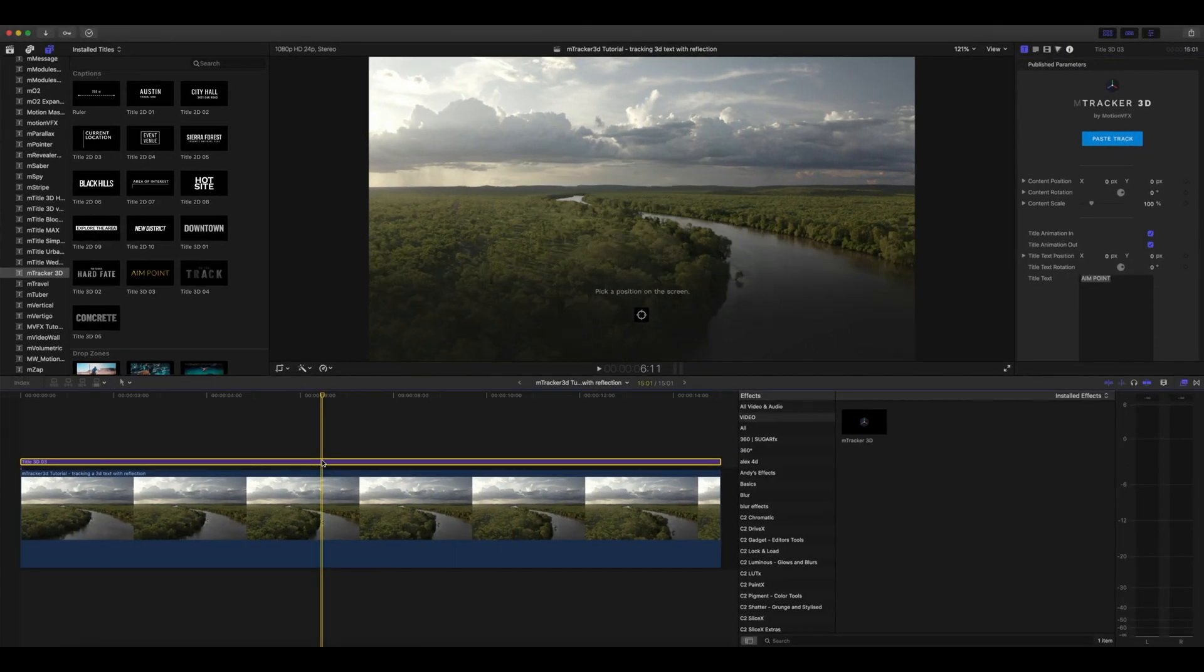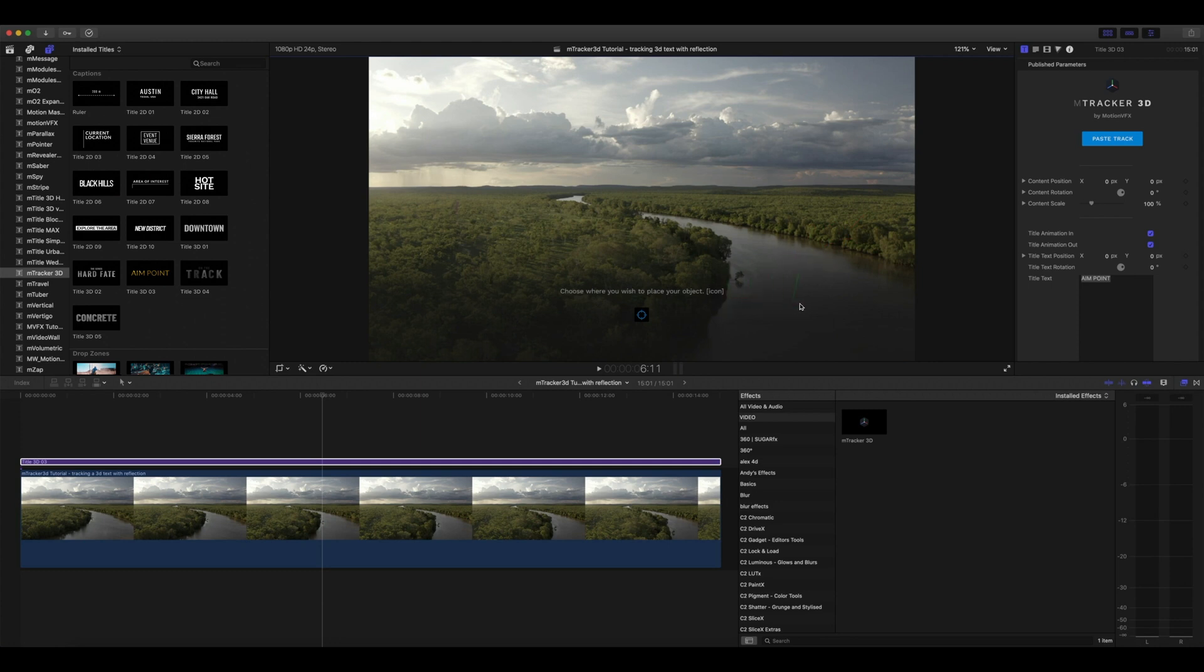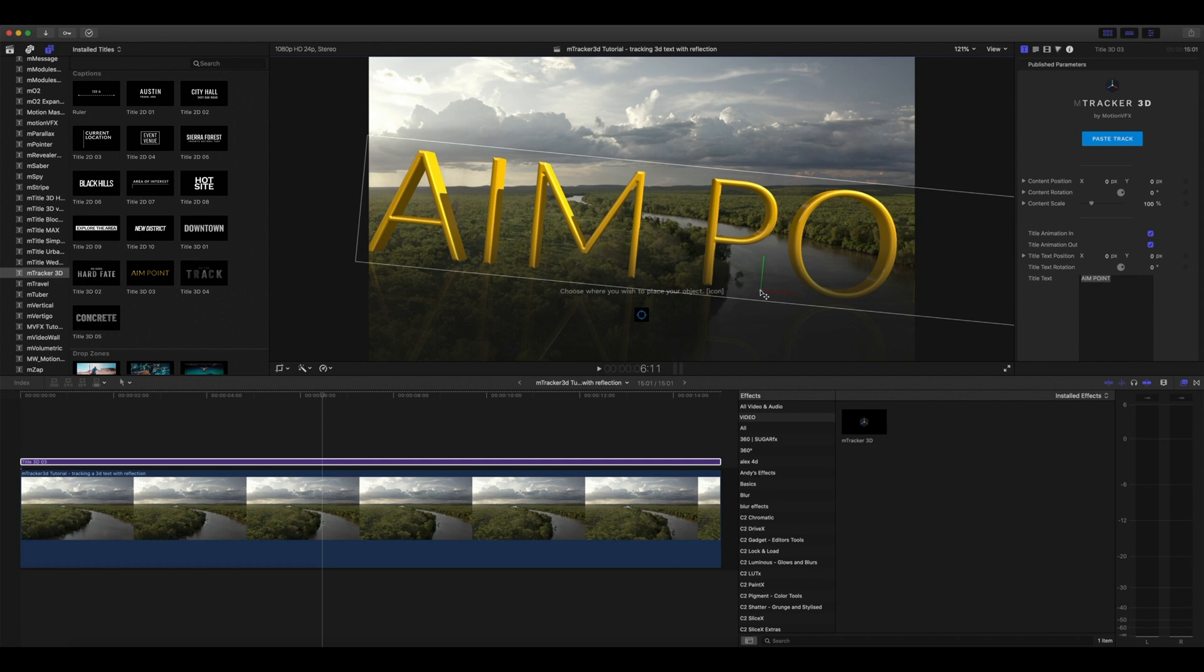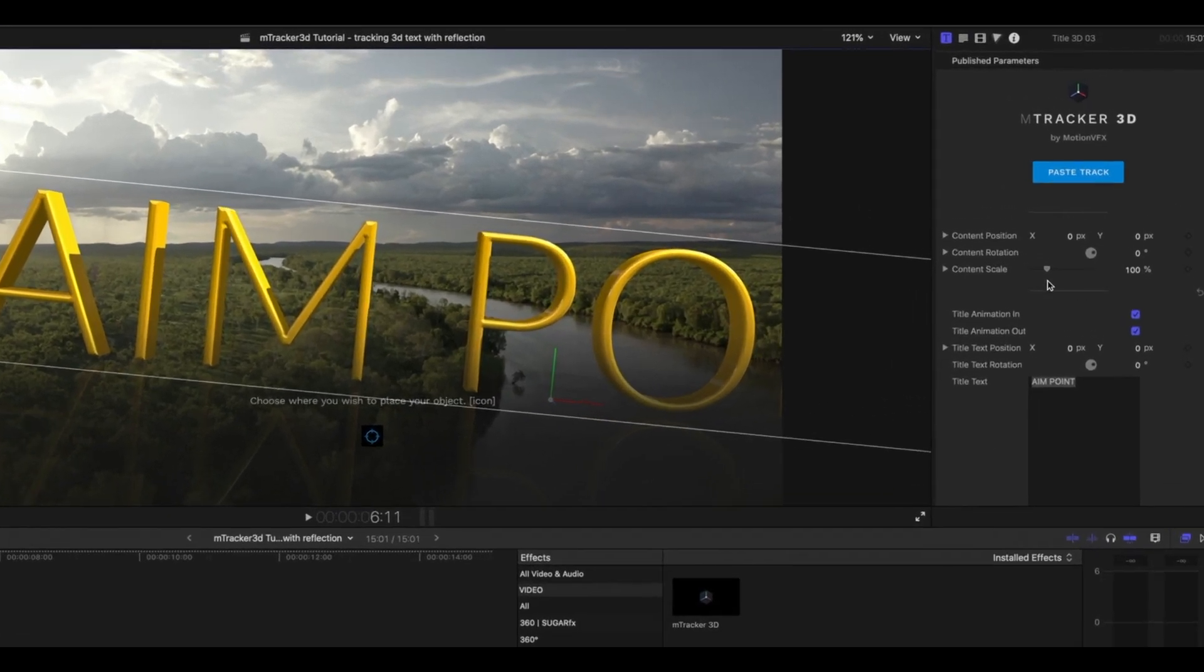Next we'll want to pick the position on our screen to place our 3D text. Go to your target icon, and once you've selected it you now see that you have a 3D gizmo where you're able to place your item on the screen. I'd really like my text to be over the water so that we can play with our reflections. So why don't we put our text right here. Of course, now we'll want to go in and adjust our content's scale, position, and rotation in our inspector.